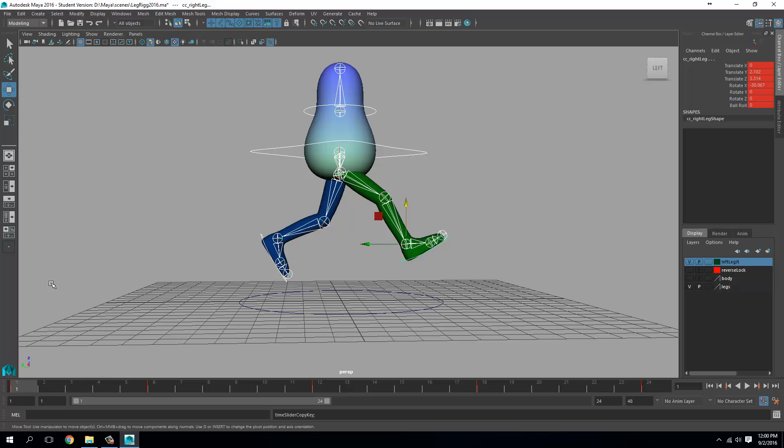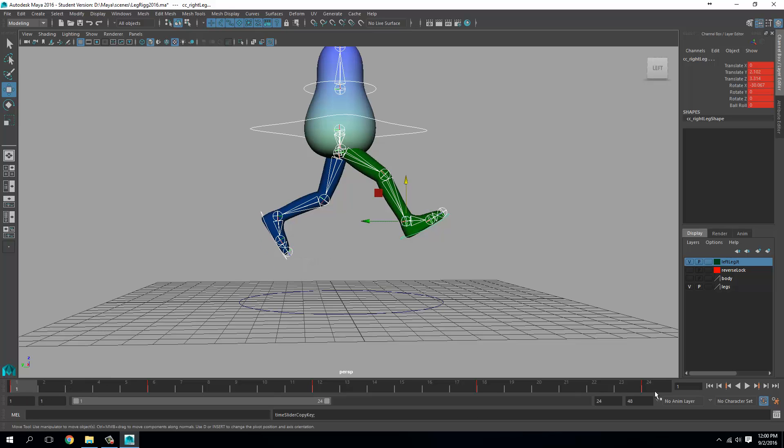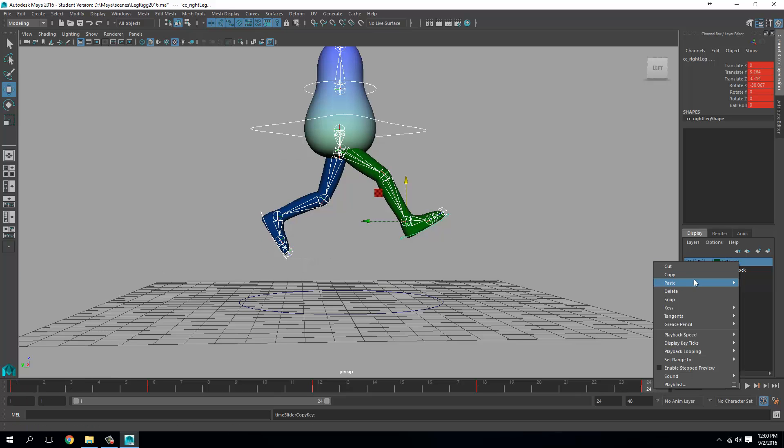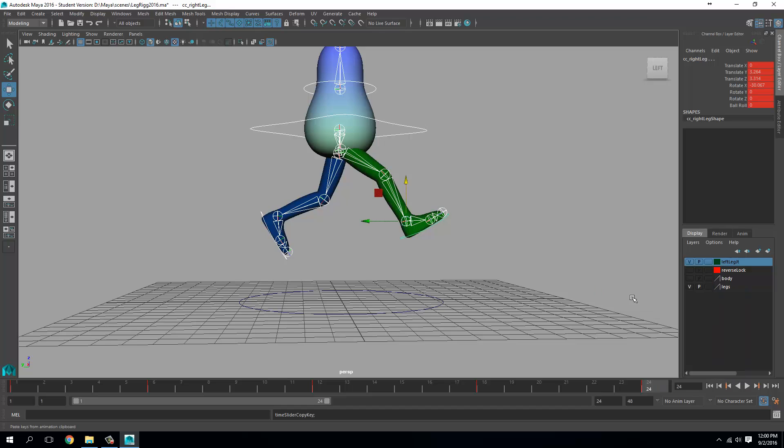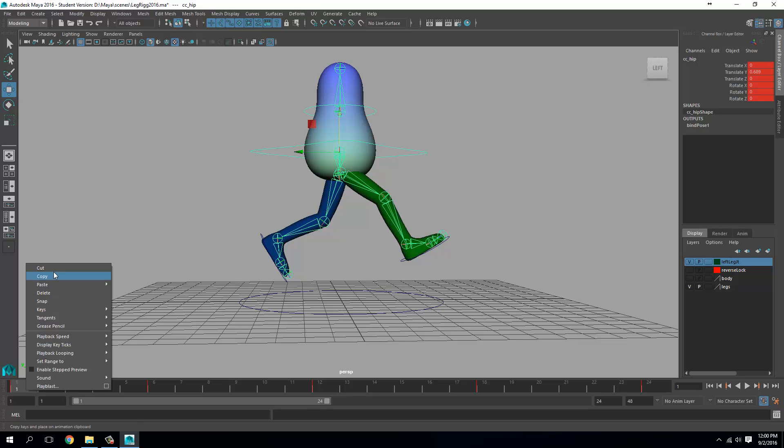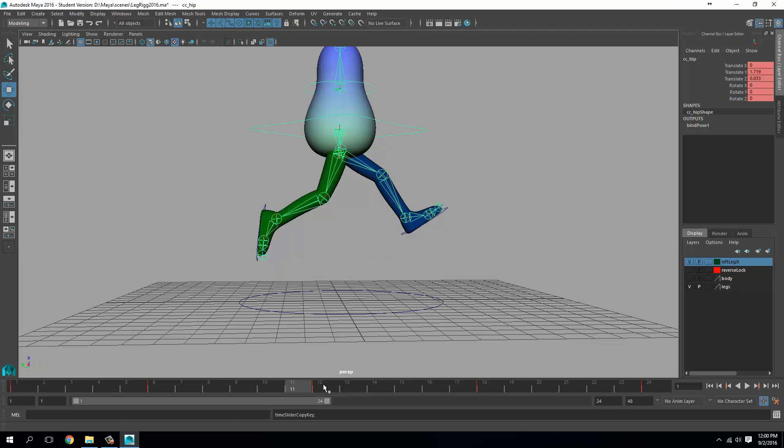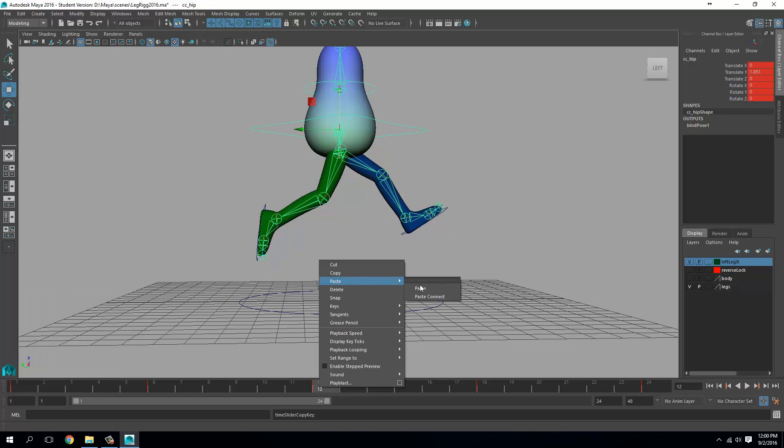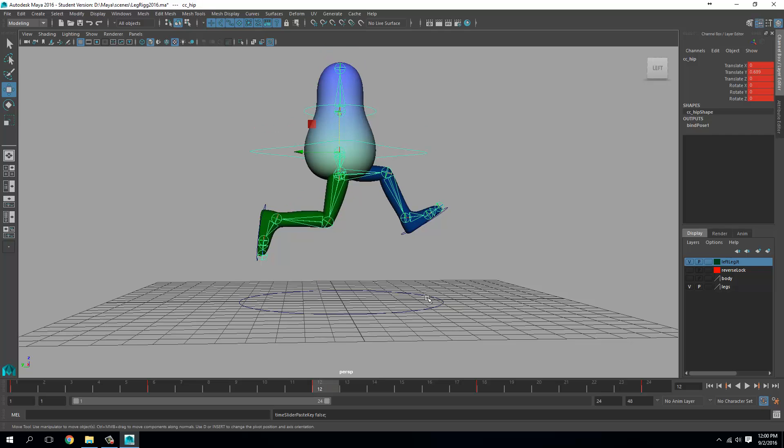So just copy that and paste here. So that will have a nice loop. And for this hip control, I'll just copy this and paste it here. Yes.